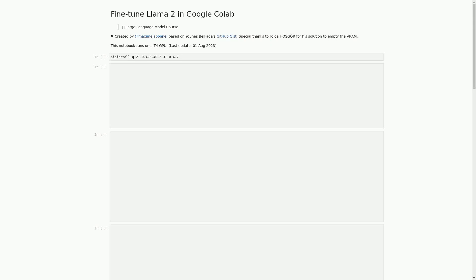Hello and welcome to this video walkthrough where we will be exploring a Jupyter notebook that fine-tunes the Llama 2 language model using LoRA and BitsAndBytes techniques on a T4 GPU. This notebook is designed to load a dataset, set training parameters, train the model, save the trained model, and generate text using the trained model. It also reloads the model in FP16 and merges it with LoRA weights, and we will explore how to push the model to the Hugging Face Hub.